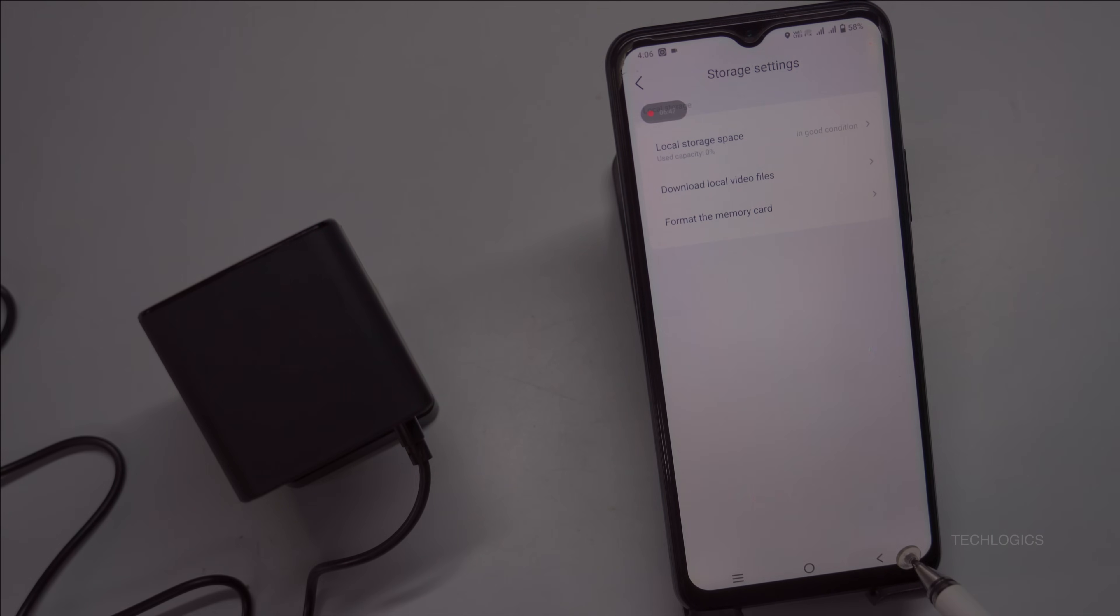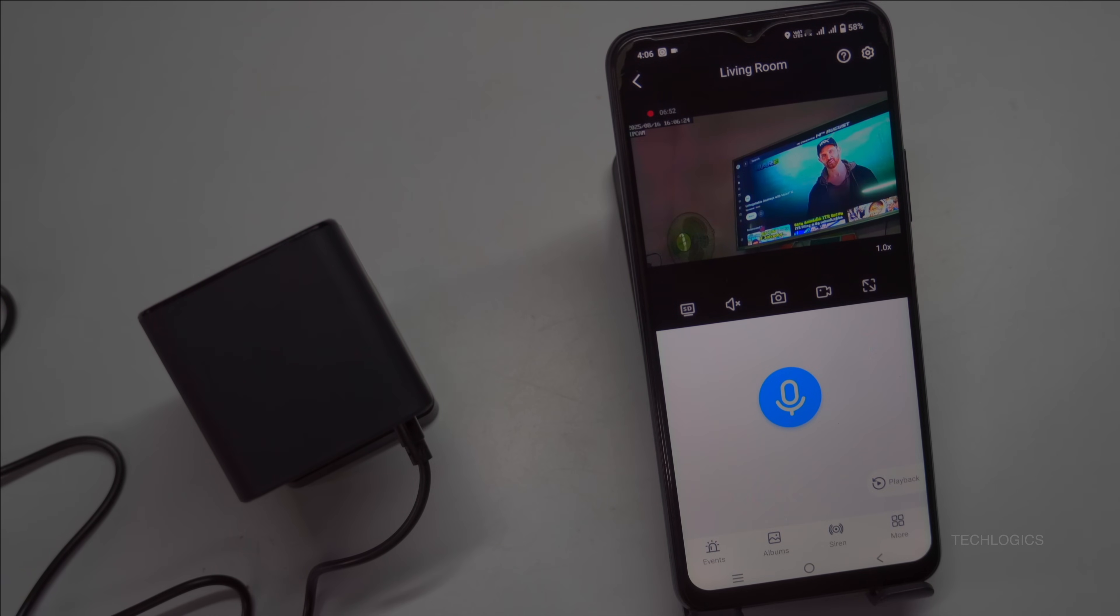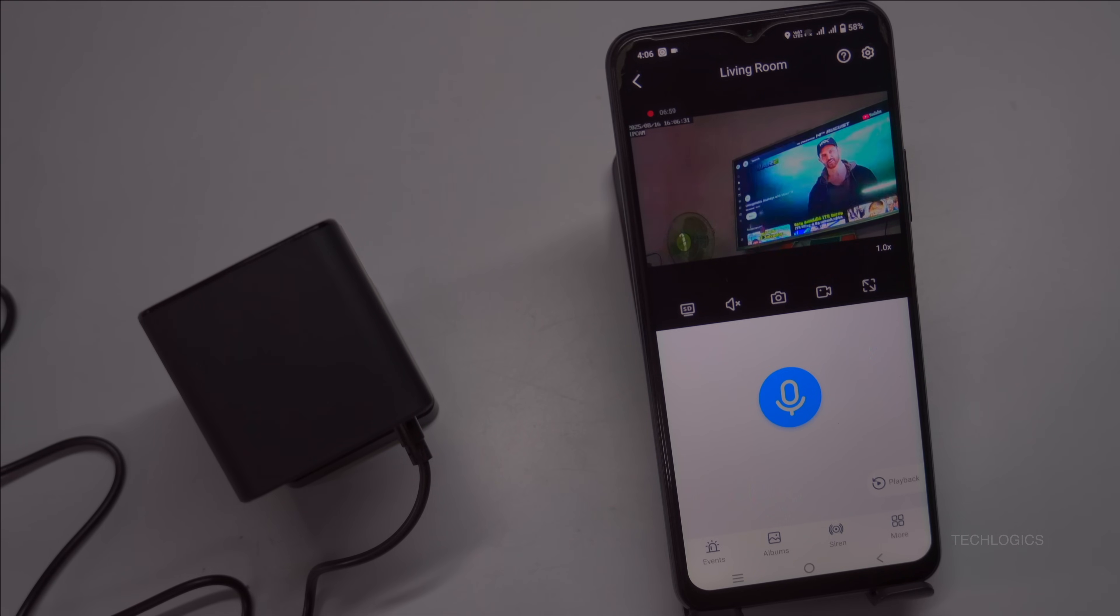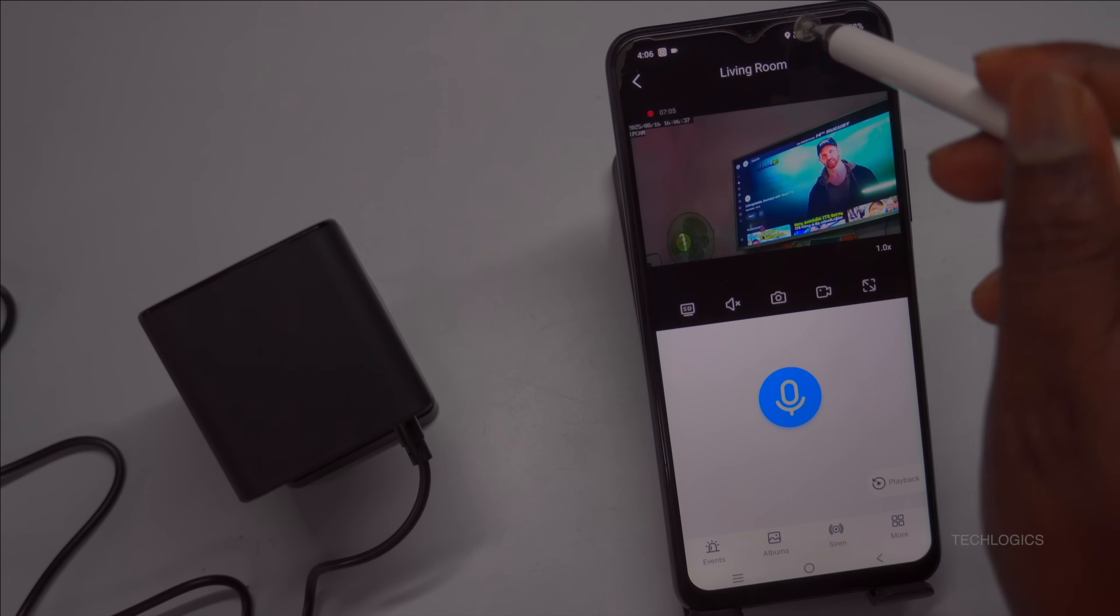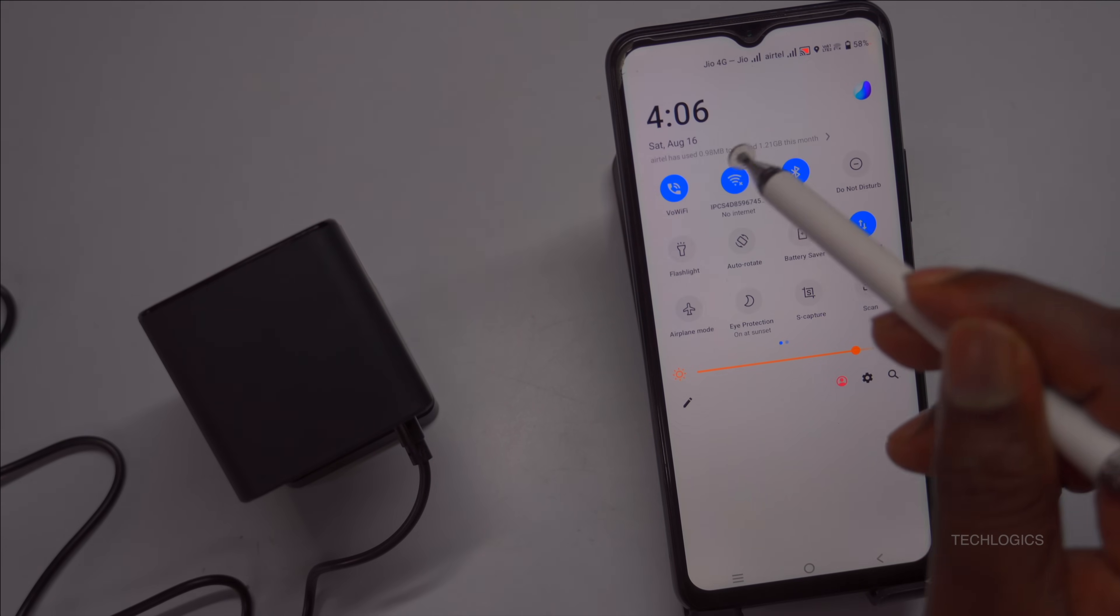Once completed successfully, the status will display as In Use and the available storage capacity will be shown. You can access recorded footage by switching to the SD card storage view within the app. The camera records motion detection or event-triggered footage by default, but you can customize the recording mode to suit your surveillance needs.